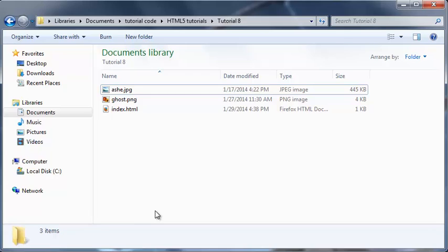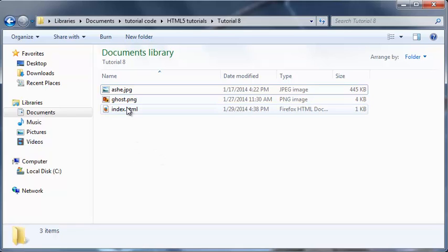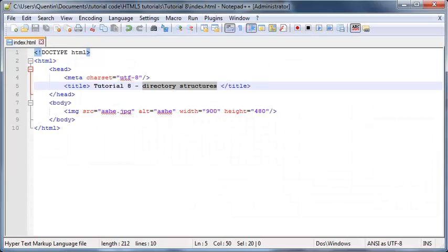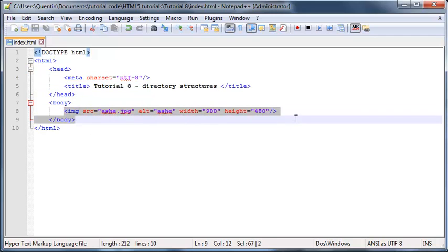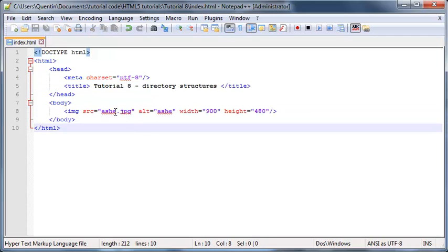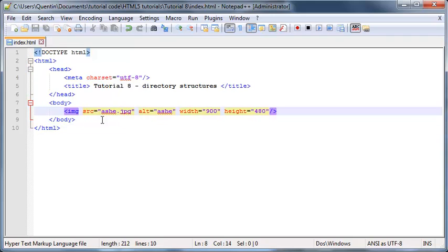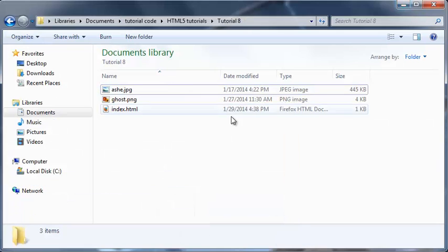This is what we've been doing for the past few tutorials, so you guys know that whenever I want to refer to another file that's in the same folder, all I have to do is type the name. That is how we loaded up this image from the previous tutorial.